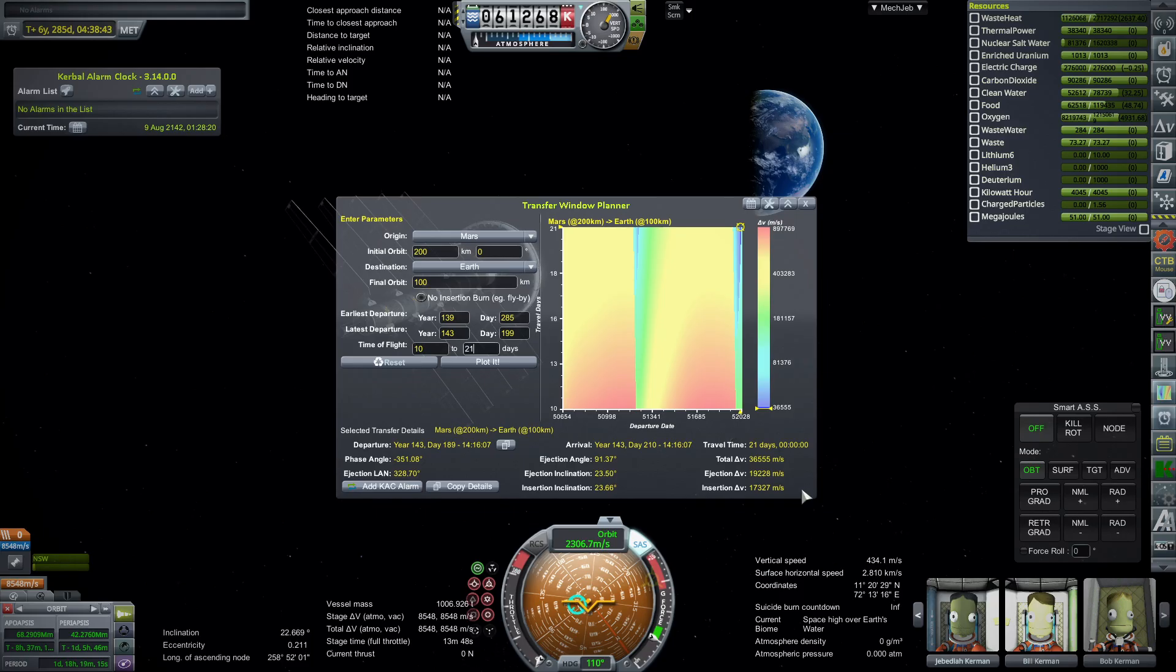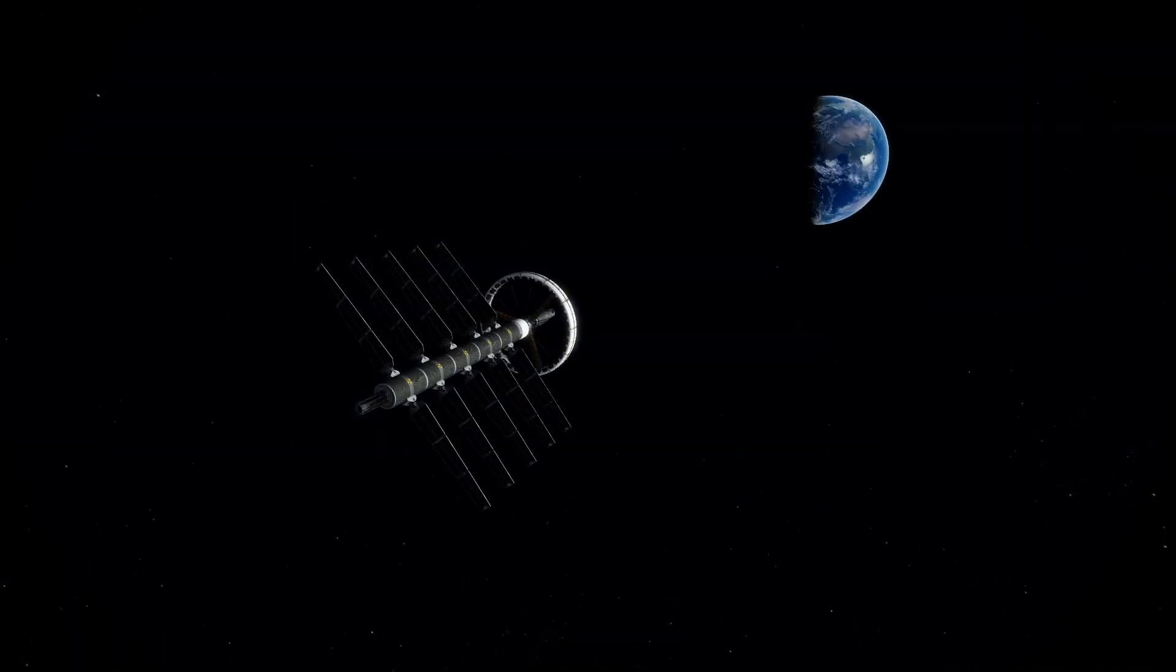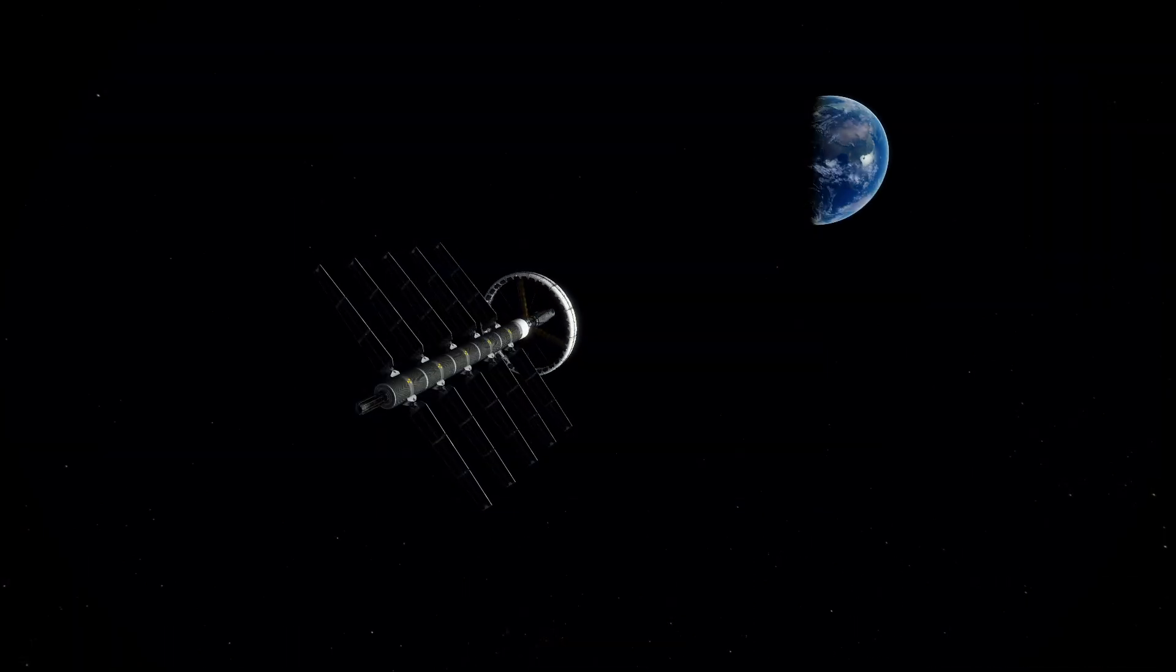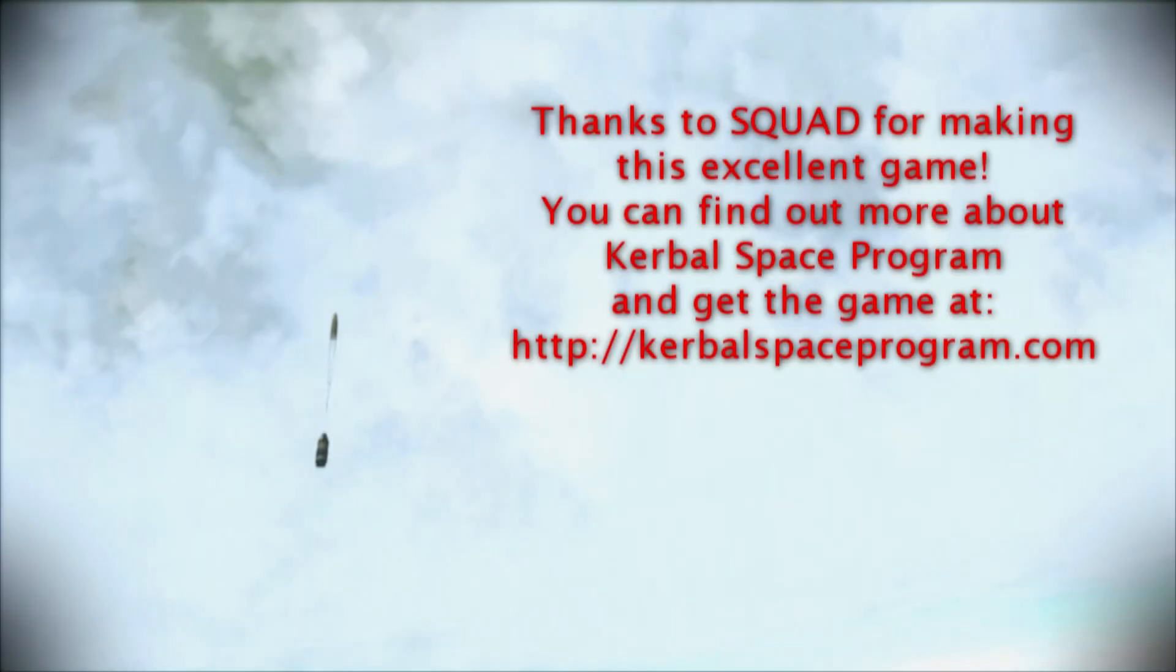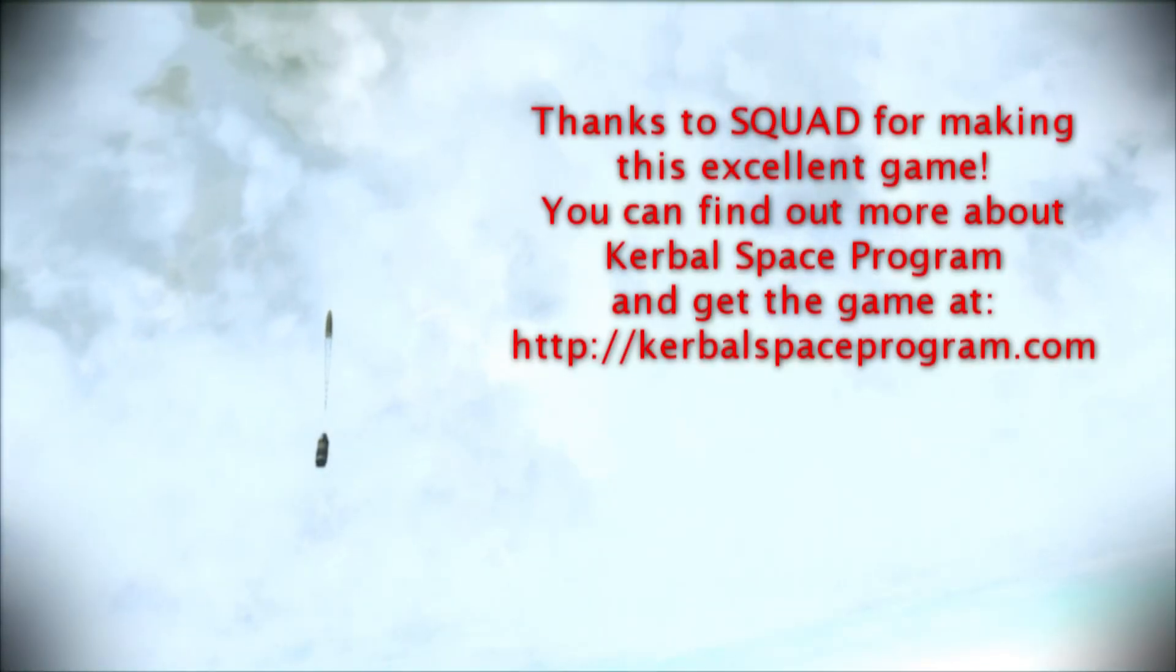And with that, thank you for watching. I hope you enjoyed this video. If you did, please press like. If you have any comments or suggestions, please leave them in the comment section below. And I'll see you next time. Thank you.